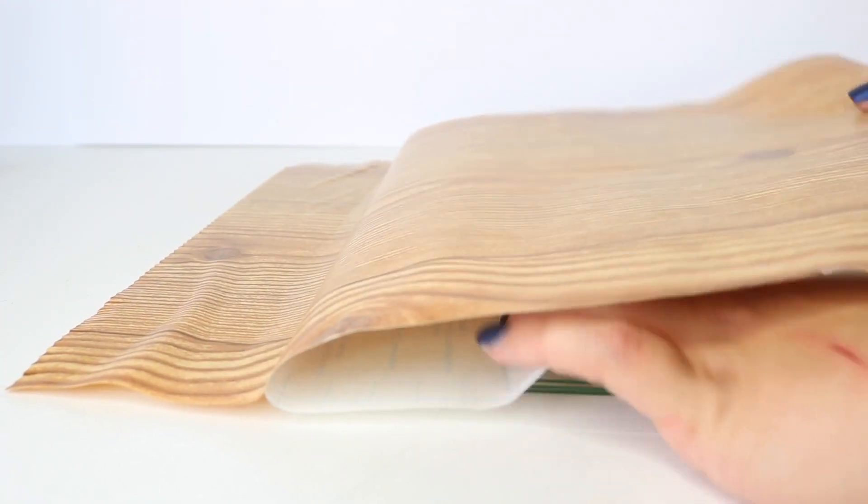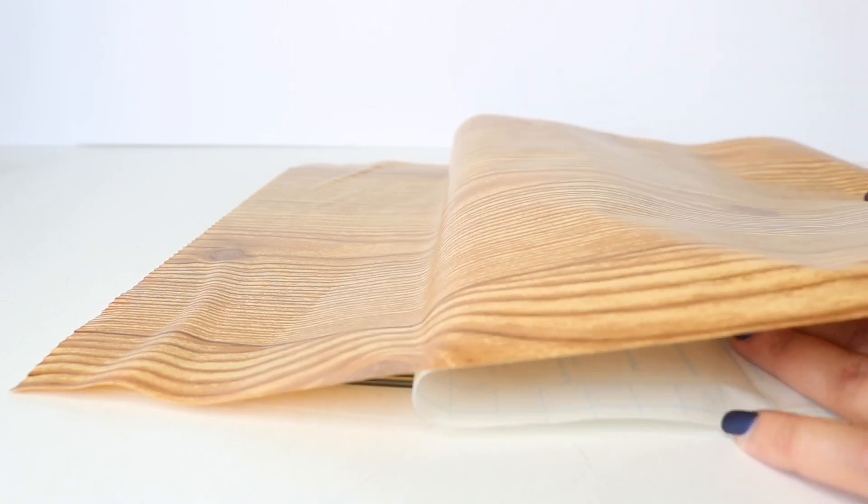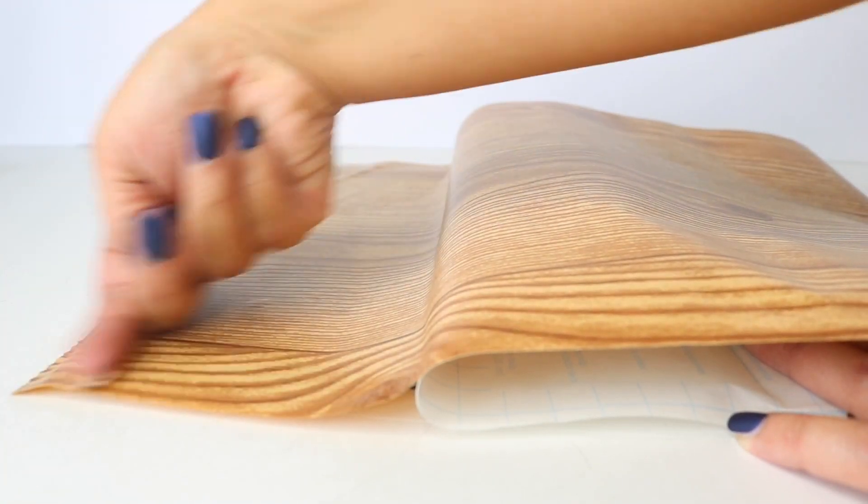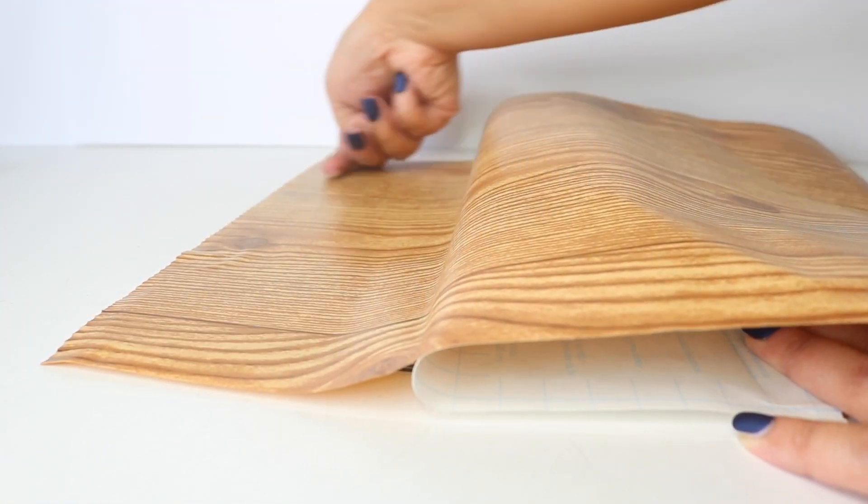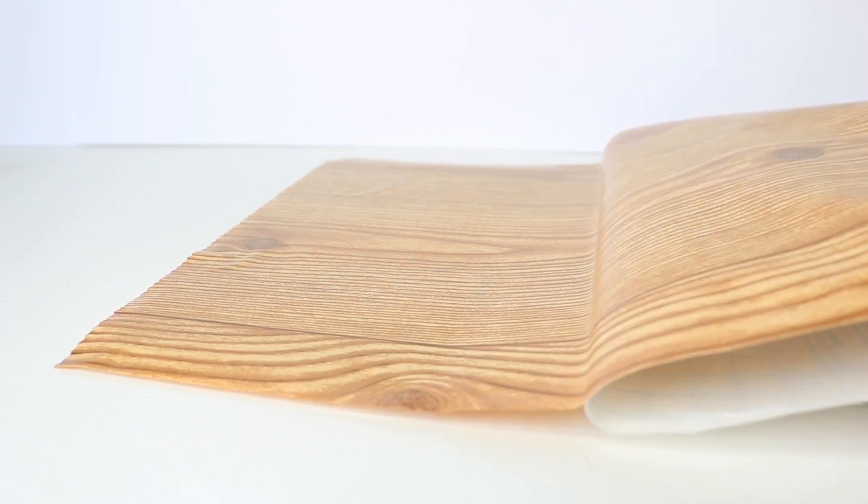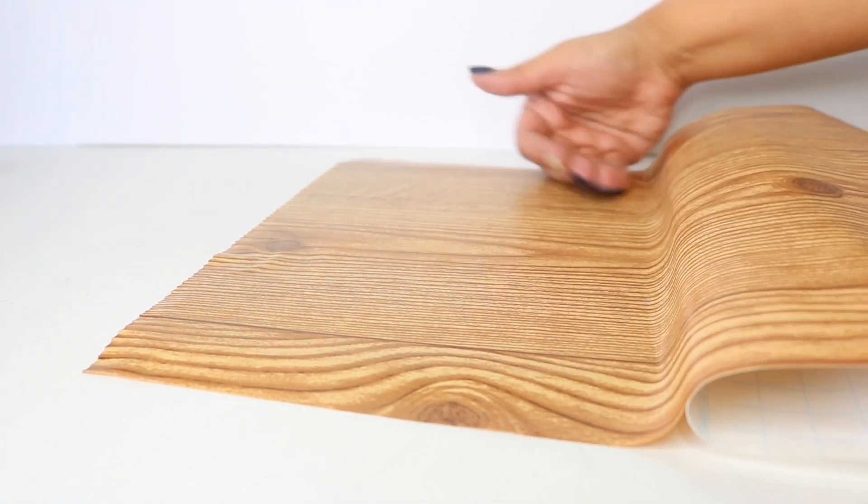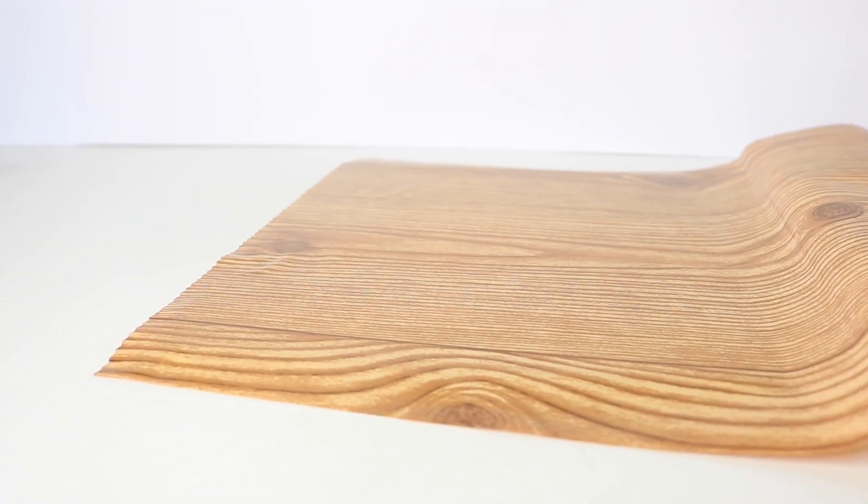Now you want to do this carefully, and if you see that you do have air bubbles, this paper comes right up—you can always just reposition and keep on smoothing everything out.